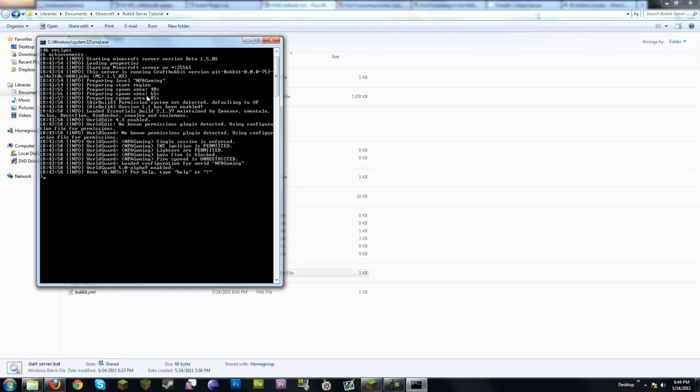Most of these plugins support a permissions system that controls who can do what on the server. It's very customizable but there's no way to fit it into this video, so that'll be covered in another video.